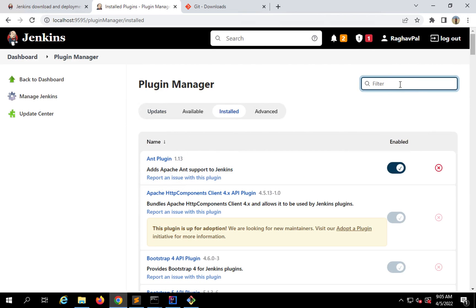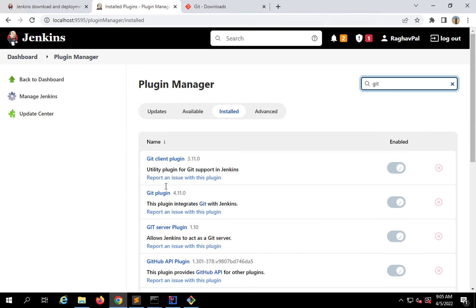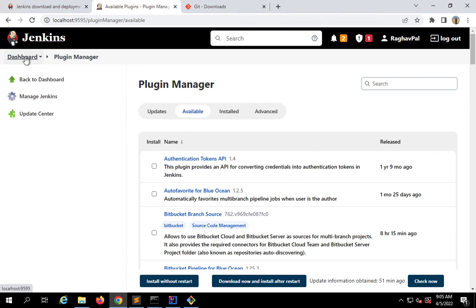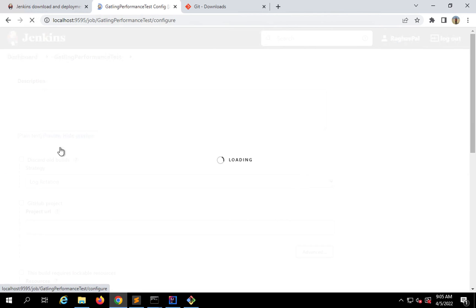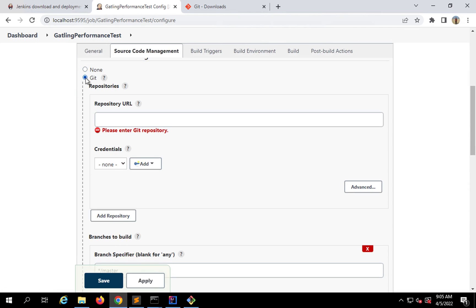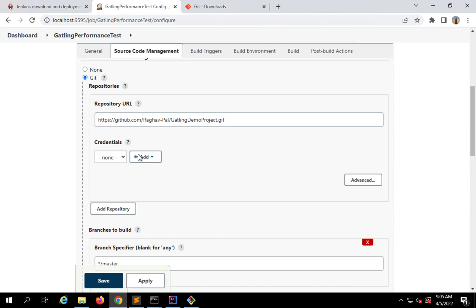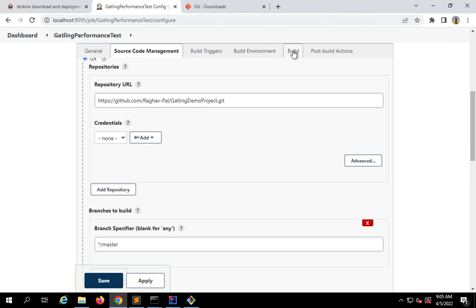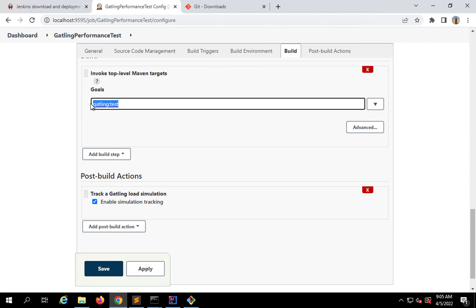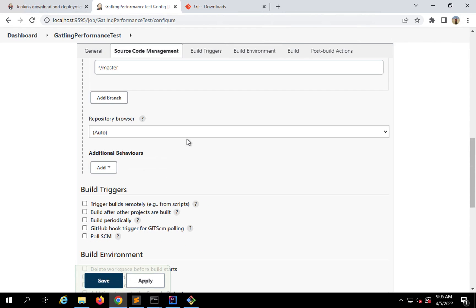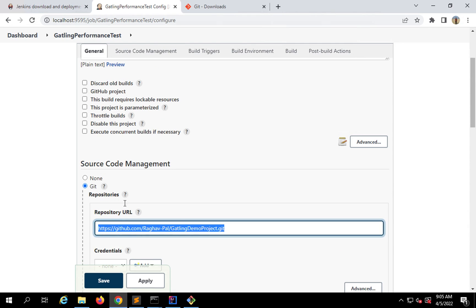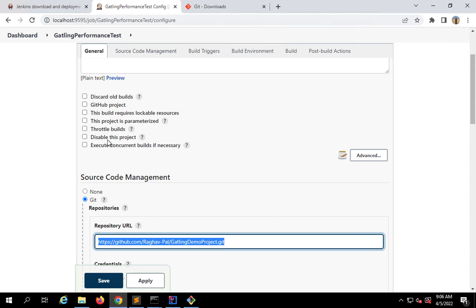In my case it is already installed. I'll show you in the installed section — you can see the Git plugin is already installed. In case you don't find the Git option, you can find this plugin in the available section and then add it to Jenkins. So I'll go back to my job, go to source code management, select Git, and provide the repository URL. If you need to add credentials, you can also add those here. Then in the build section I am running the Gatling test.